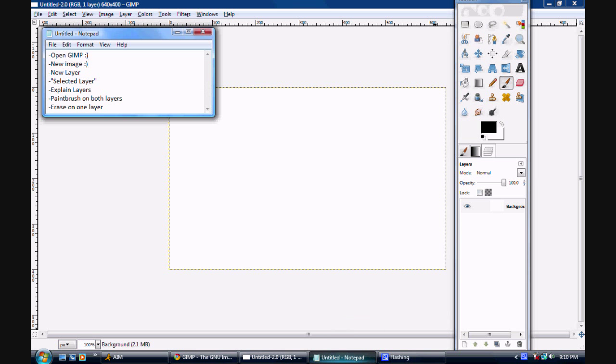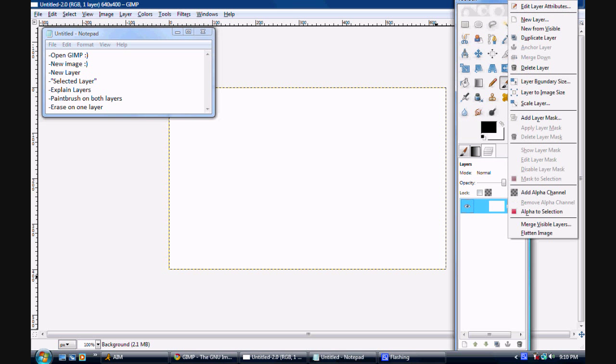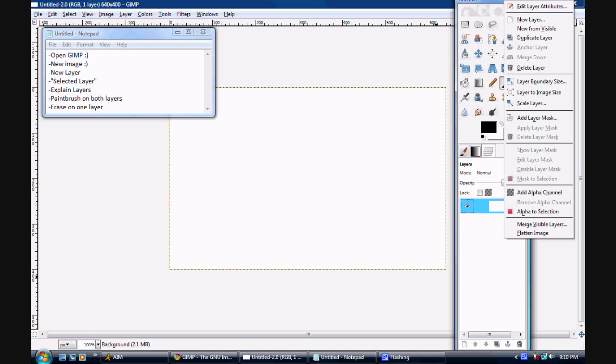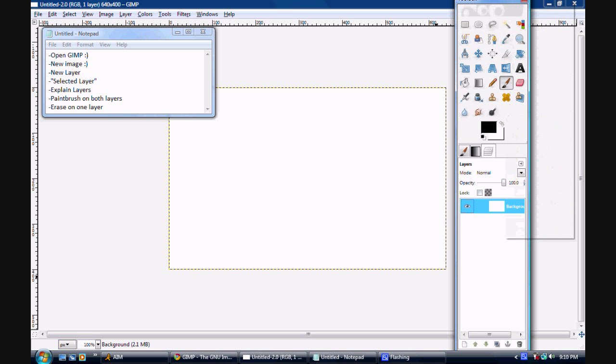So first we're just going to make a new layer. Right-click on the white square and the bold word background, and click New Layer.